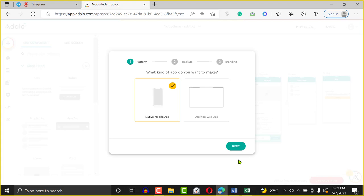I'll click on Native — that's what I want to create. You can create desktop apps with Adalo, but it's not so flexible. The desktop app is not making proper use of Flexbox, so when you create a desktop application with Adalo it doesn't fold or resize to mobile like you want it to. But if you're building something for desktop only, you can use the desktop web. This time, we're just going to be building for mobile.